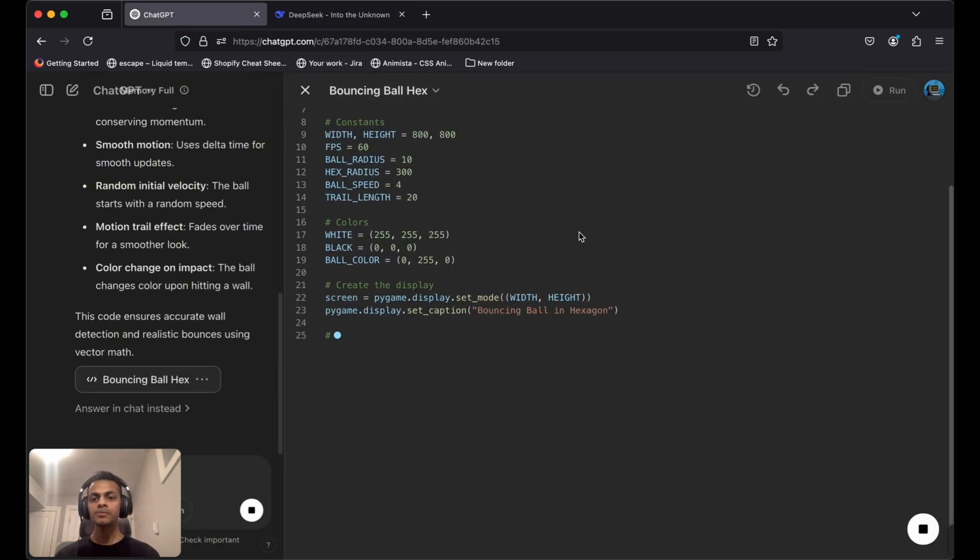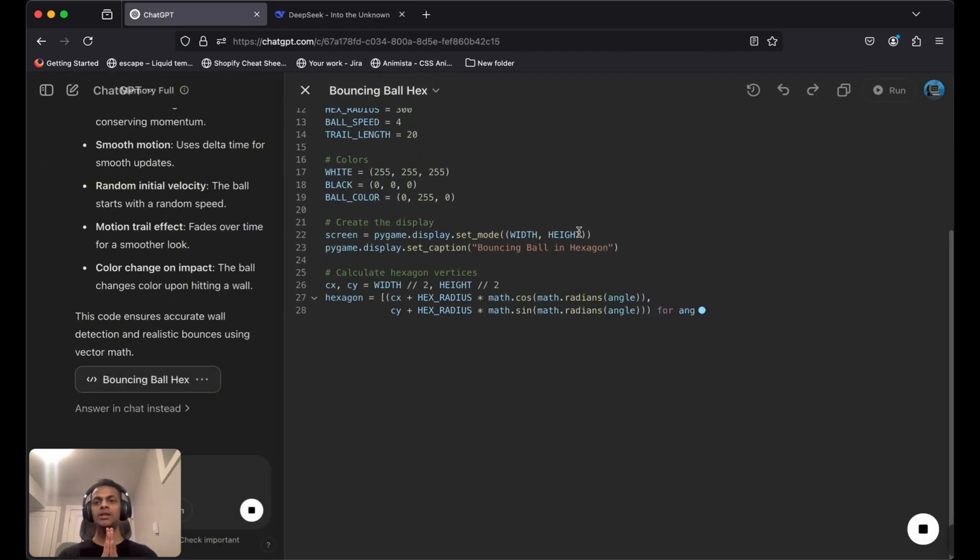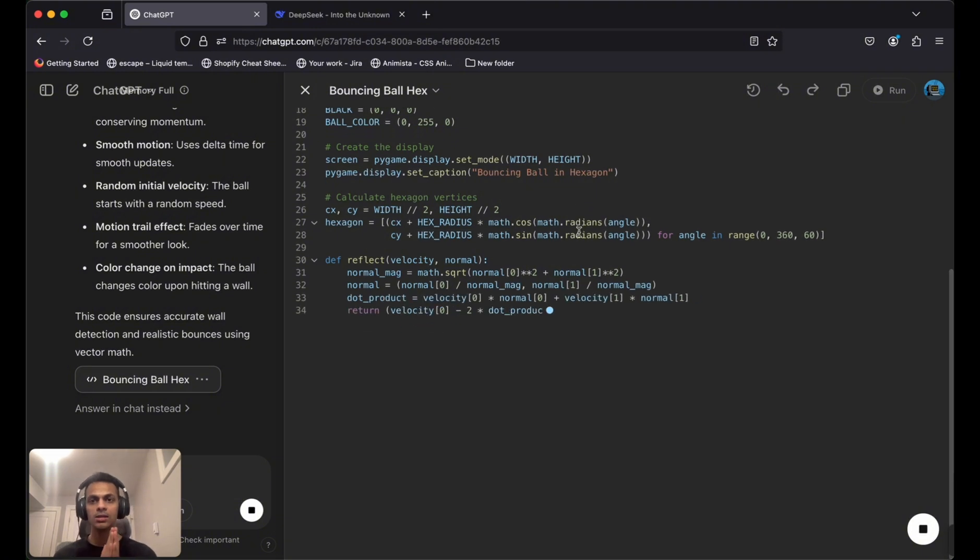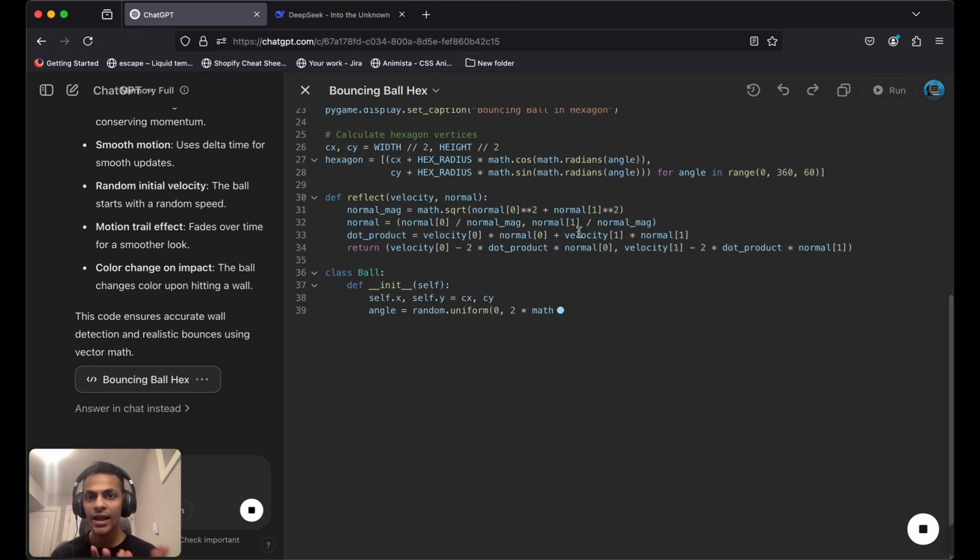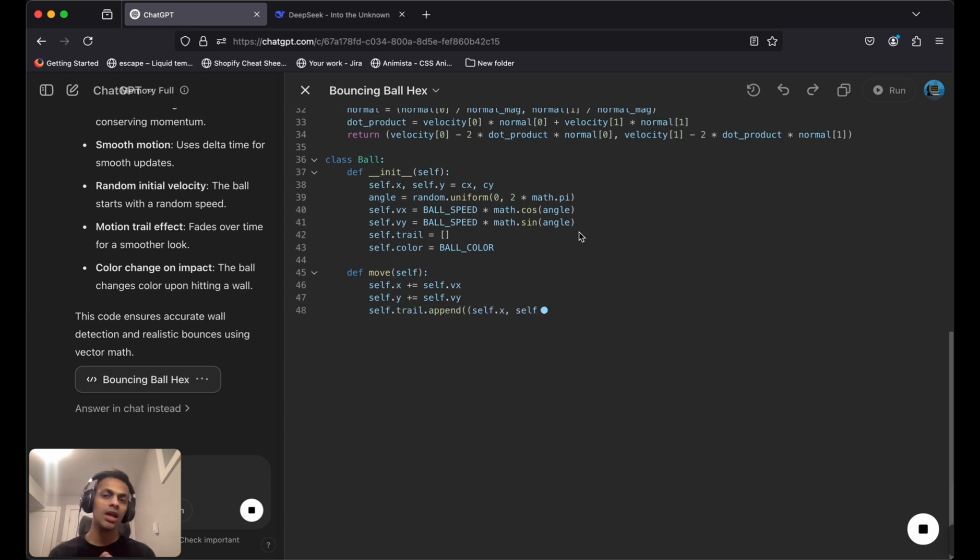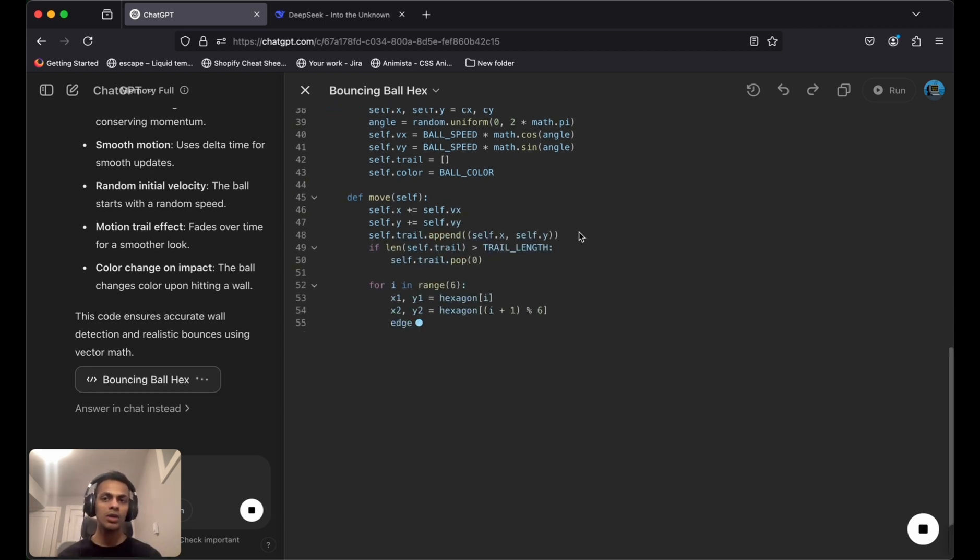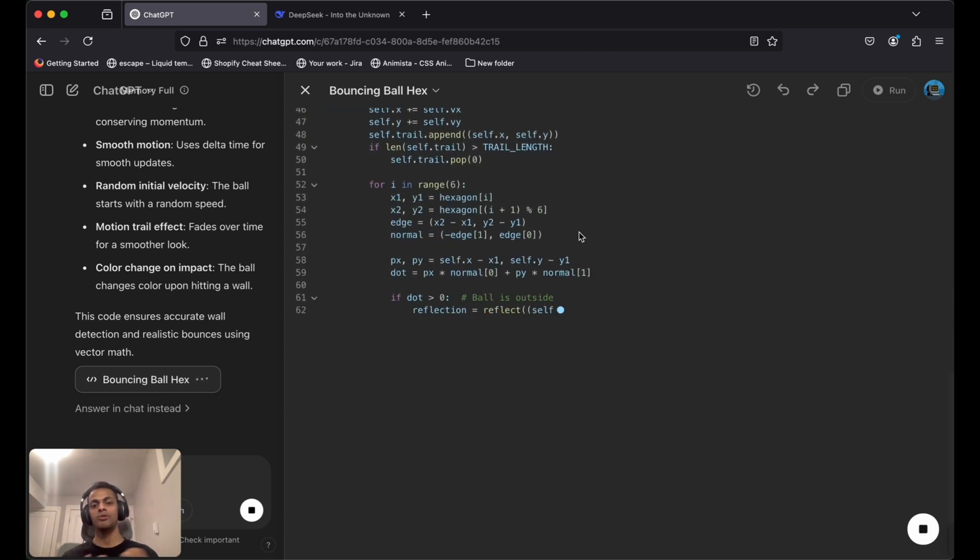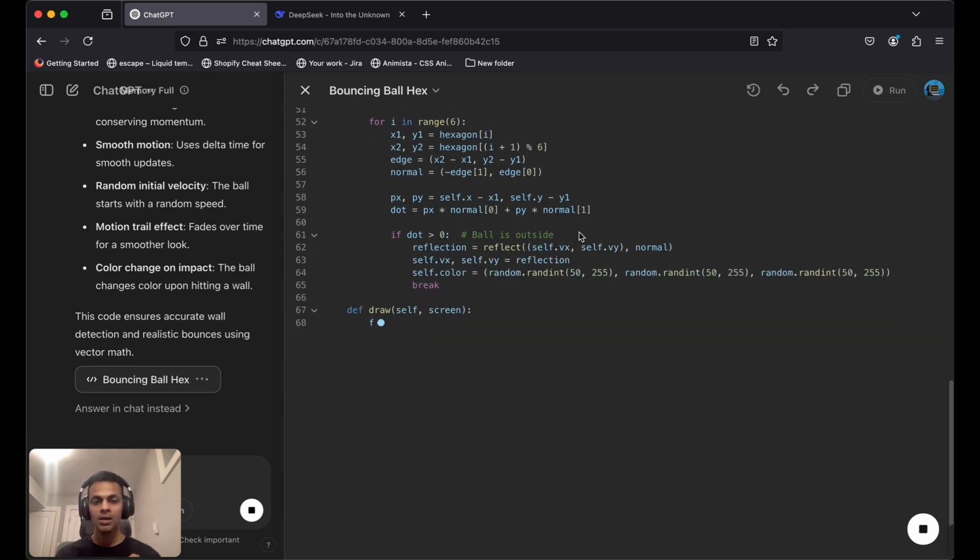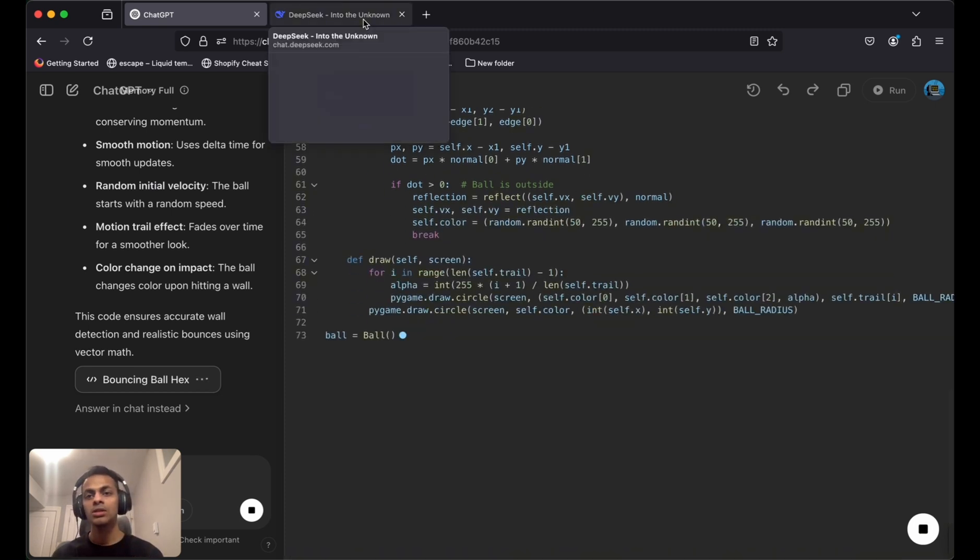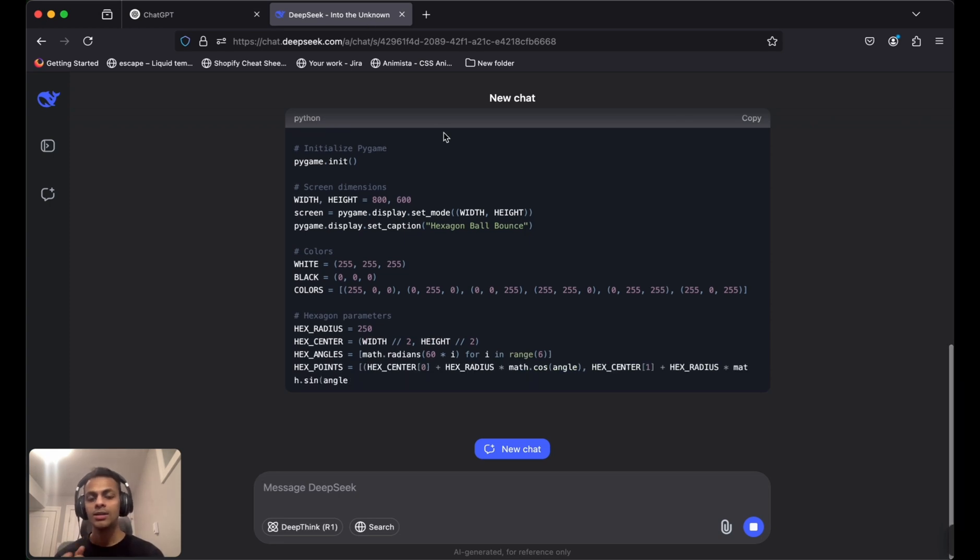ChatGPT is building the bouncing ball hex game. It has named the game by itself, which I think is a good name. We'll wait for it to be completed, then move over to the DeepSeek AI tab.